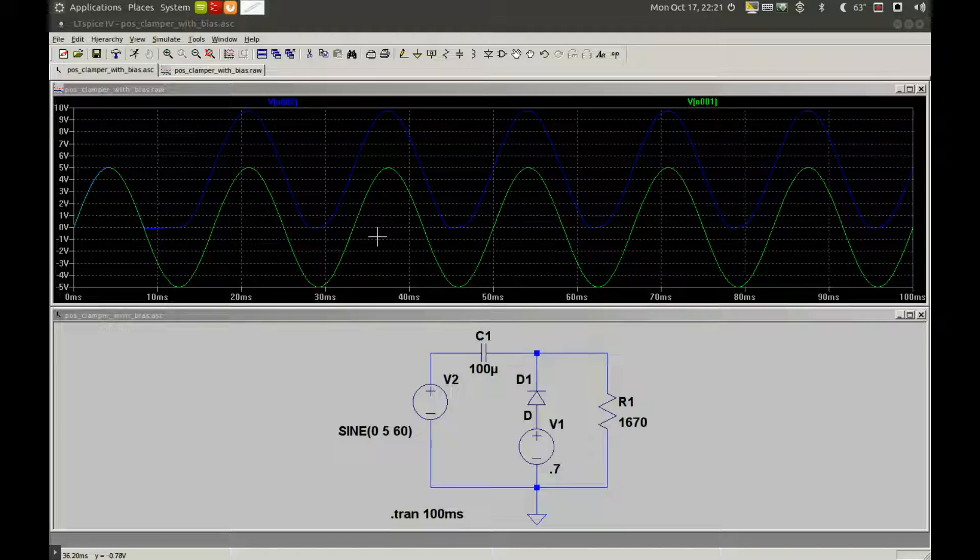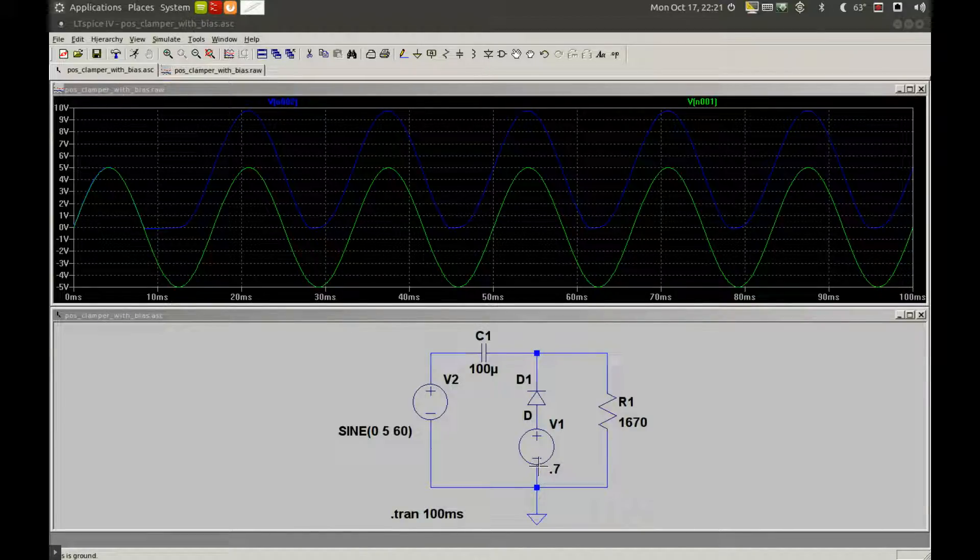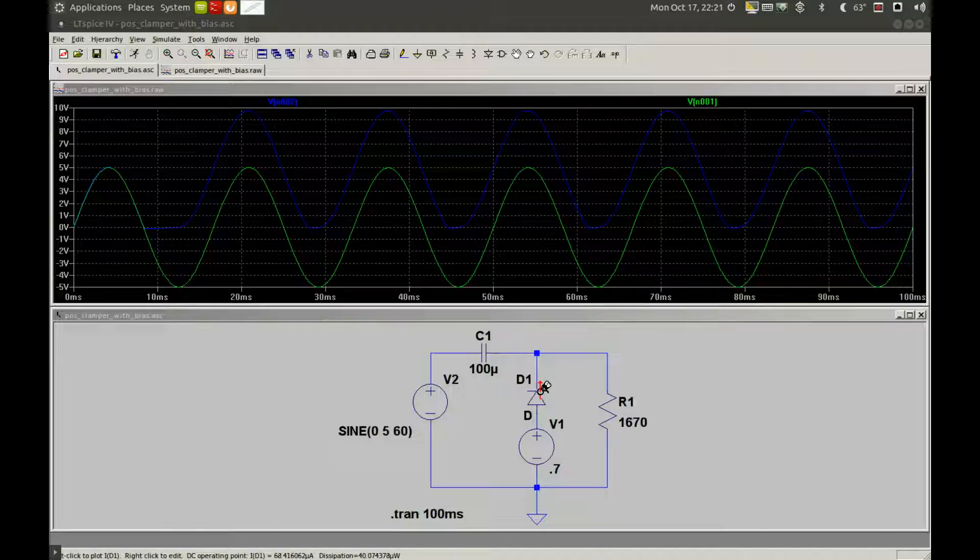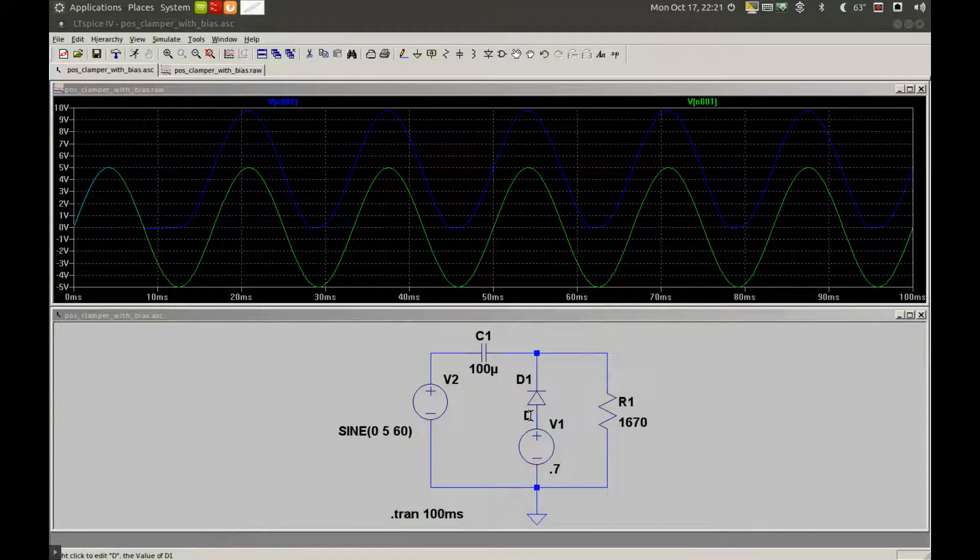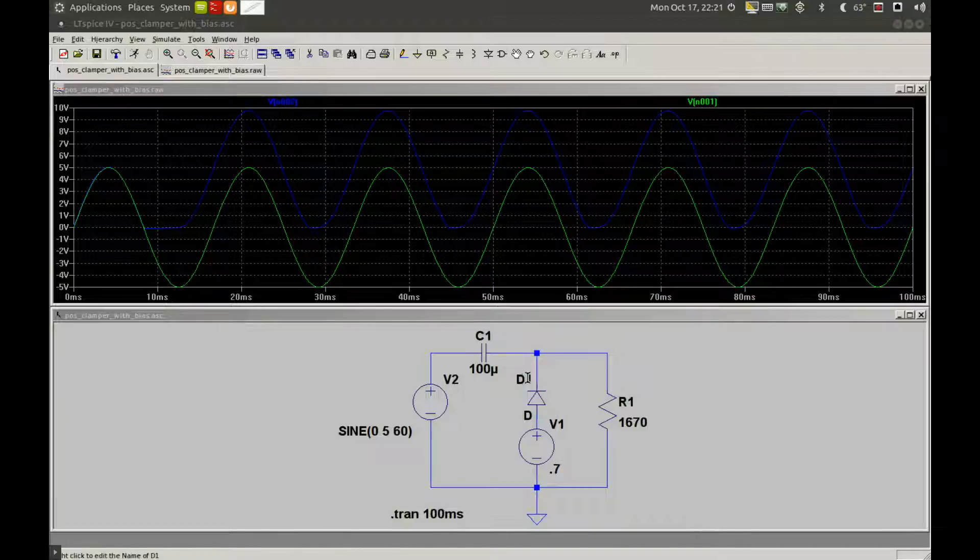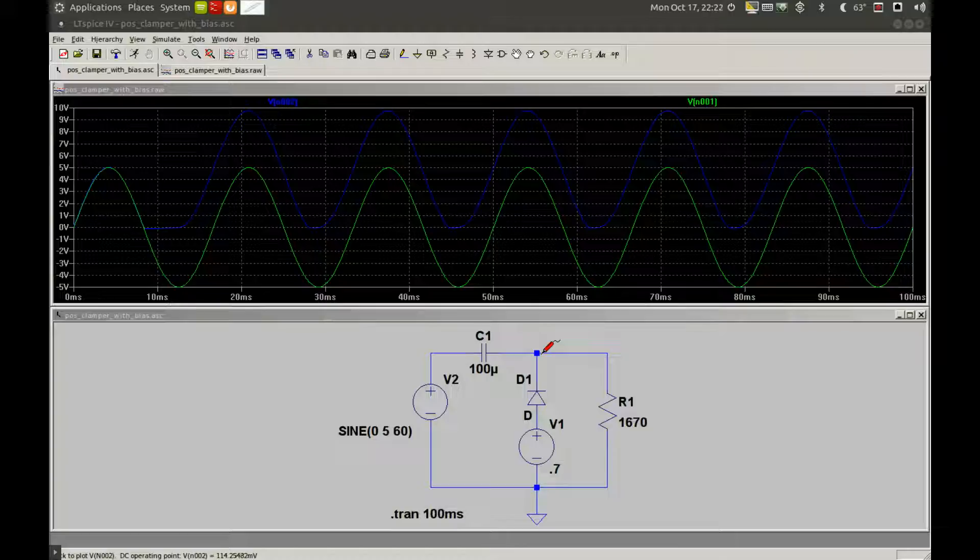During the negative portion of the signal, D1 will start to conduct at zero volts. Since our DC bias is at positive 0.7 volts, we have 0.7 volts dropped across D1, which gives us 4.3 volts at C1.